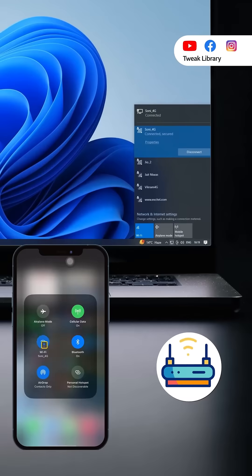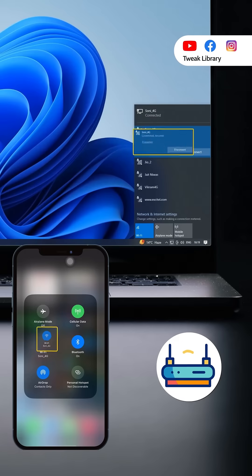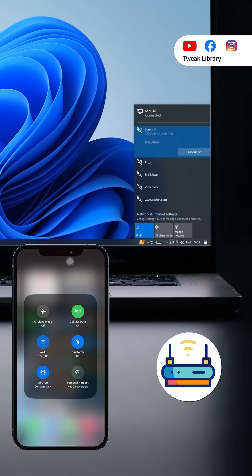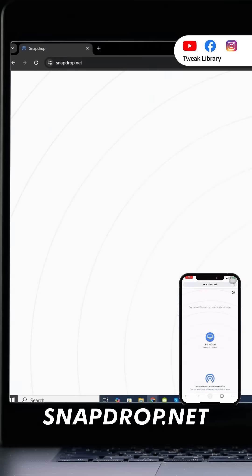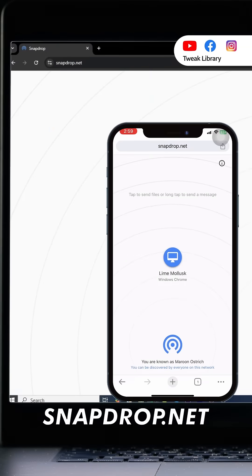First, make sure both your iPhone and your PC are connected to the same Wi-Fi network. Then go to snapdrop.net in your browser on both your devices, iPhone and Windows.